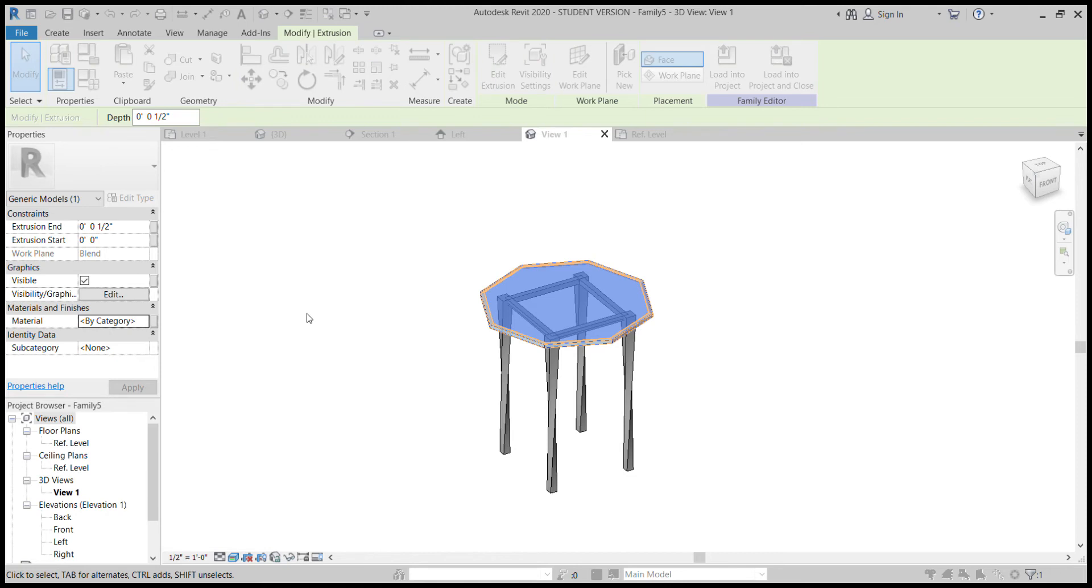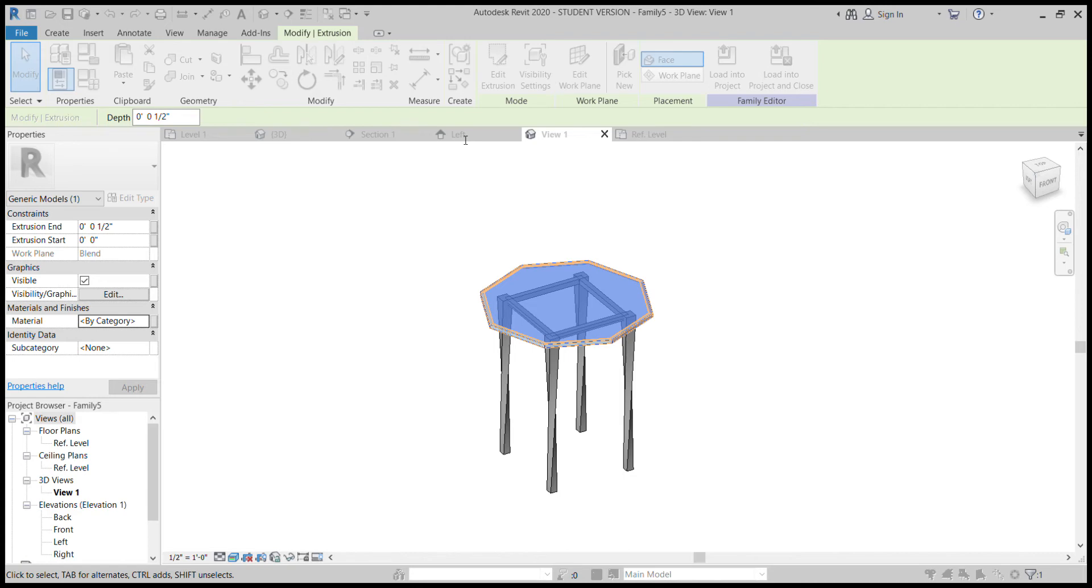That window has all the materials that are already preloaded into the system and later materials that you'll be able to add yourself as well. And what we're going to do is just go into the search bar and we're going to search up a wood. We'll just make this a wood counter table. If nothing comes up at first, then it means that something's not loaded.